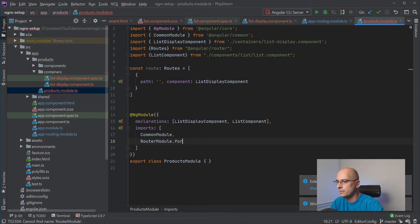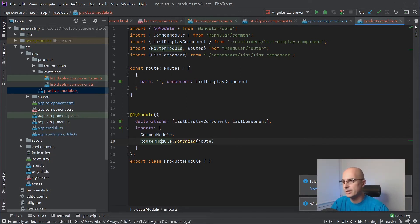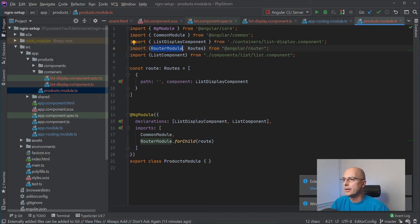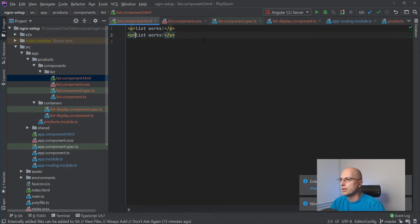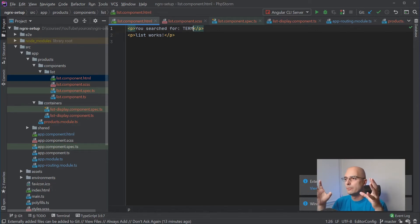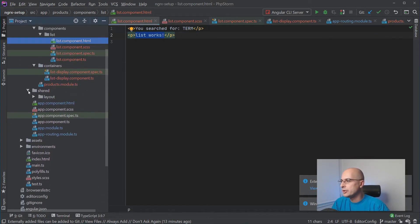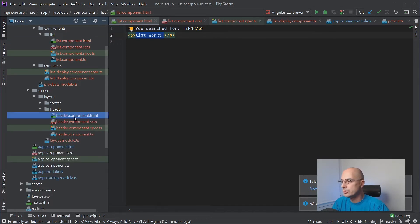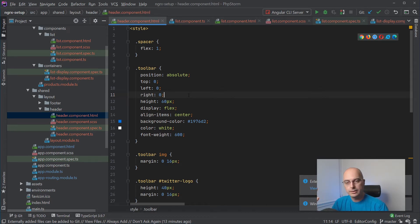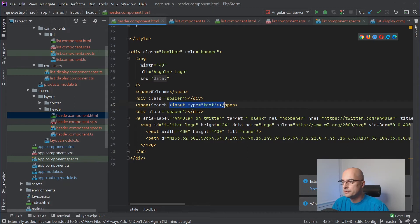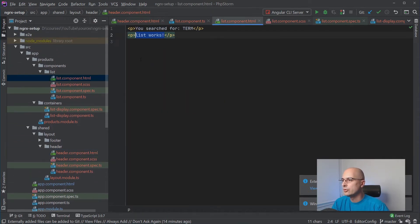We get to the products route and we see 'list works'. Let's add a line saying 'you searched for...' and then we need some way of displaying the search term that the user is typing in the header component of the layout module. So how are we going to get the search field value from the header into our lazy loaded products module and into the list component?